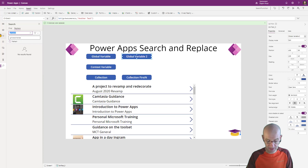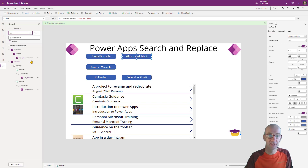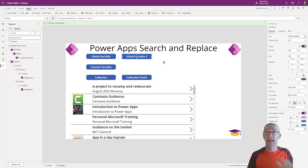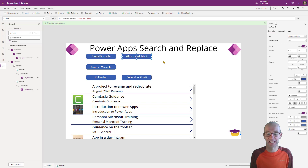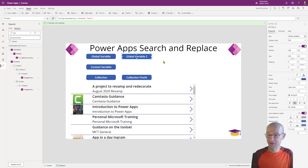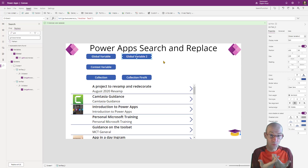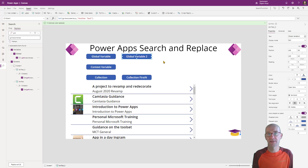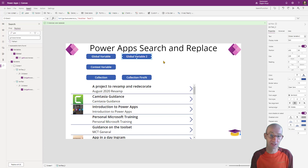I'm now going to replace it as gvawesomeness — click on that. It can no longer find gvmytest, but it can find gvawesomeness. If we look inside the variable, it's become gvawesomeness, and the second instance is also called gvawesomeness. It really is amazing to think that you could do that, because there are so many situations where you've gotten so far through an app and you just can't see how many places you've used a variable — in dropdowns, wherever.